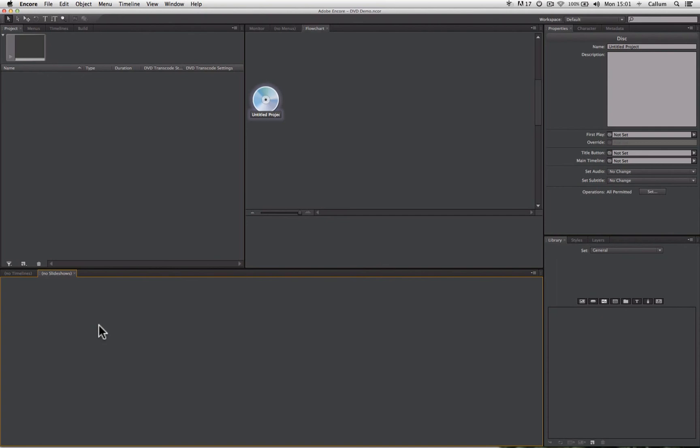Now that we've had a brief introduction to the interface, let's import some assets into our project and start authoring a DVD.